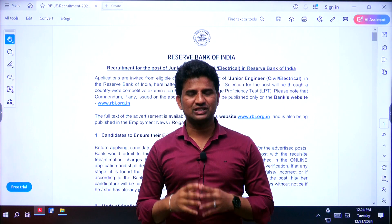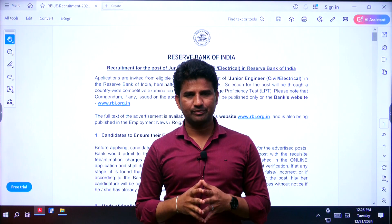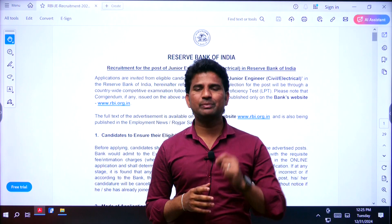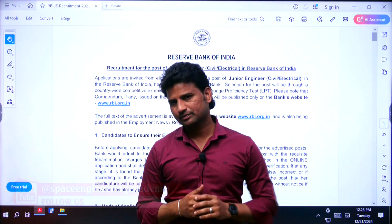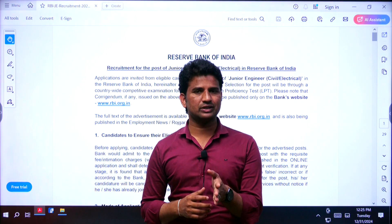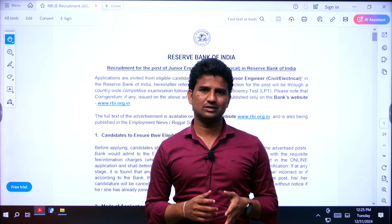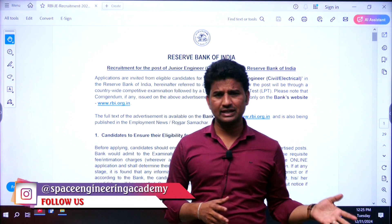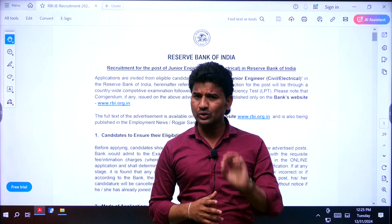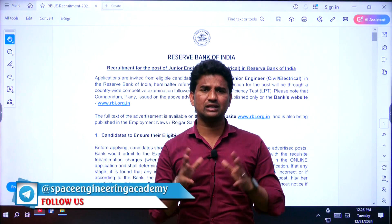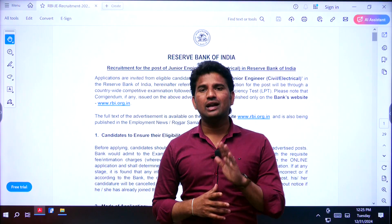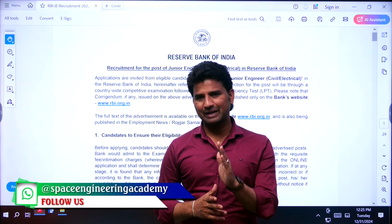Hi everyone, myself Mukesh Bidja from Space Engineering Academy. In this video I am going to deal with the recruitment notification given by the Reserve Bank of India. Unfortunately, the Telugu states, especially Andhra Pradesh and Telangana students can apply this notification, but we are in the central zone. There were no vacancies in the central zone, but any Indian national can apply. However, you have to go through the language proficiency test, which might be in Kannada or Tamil.